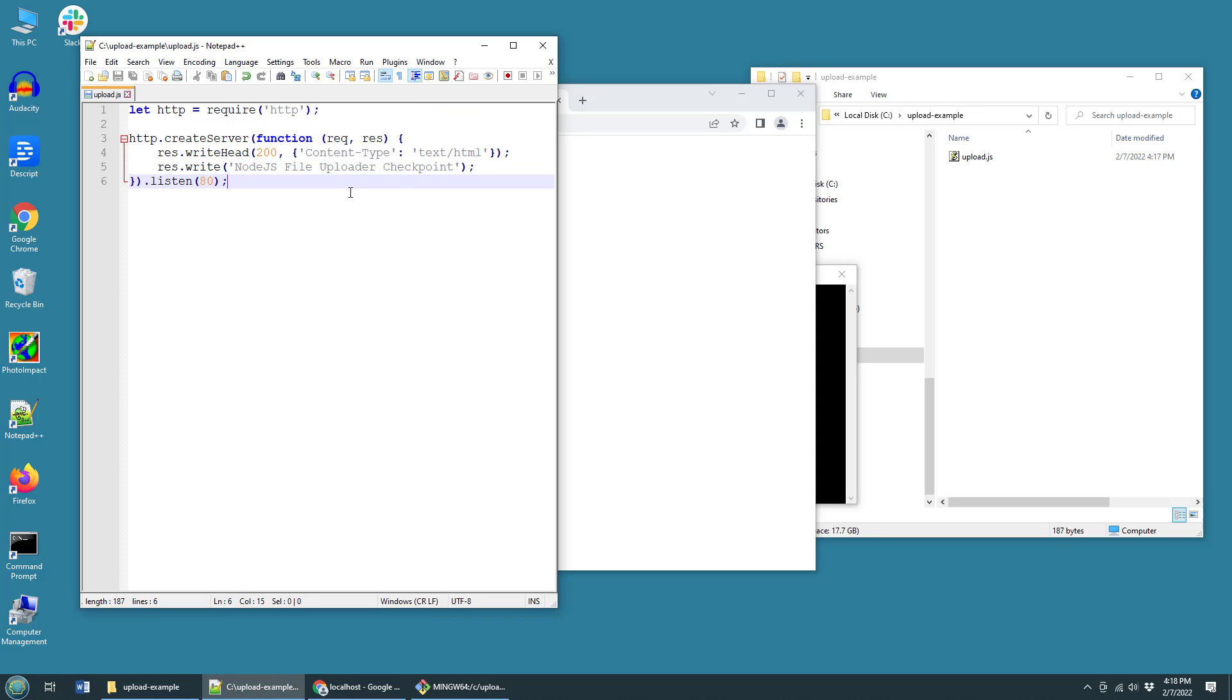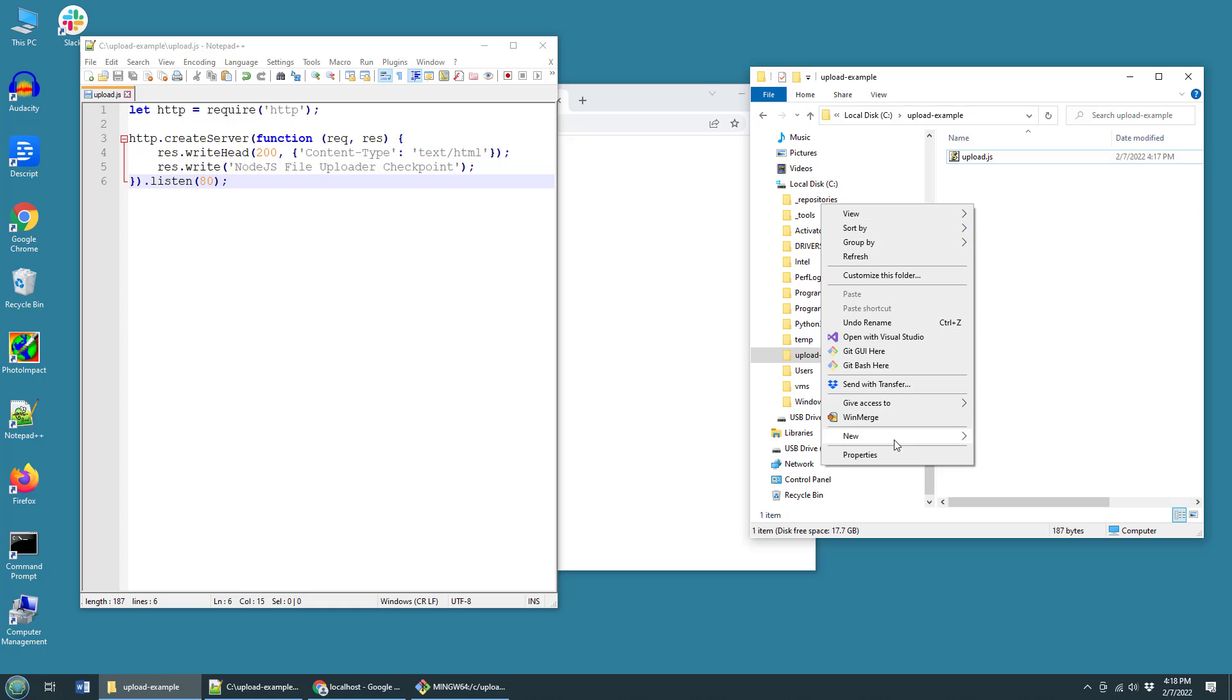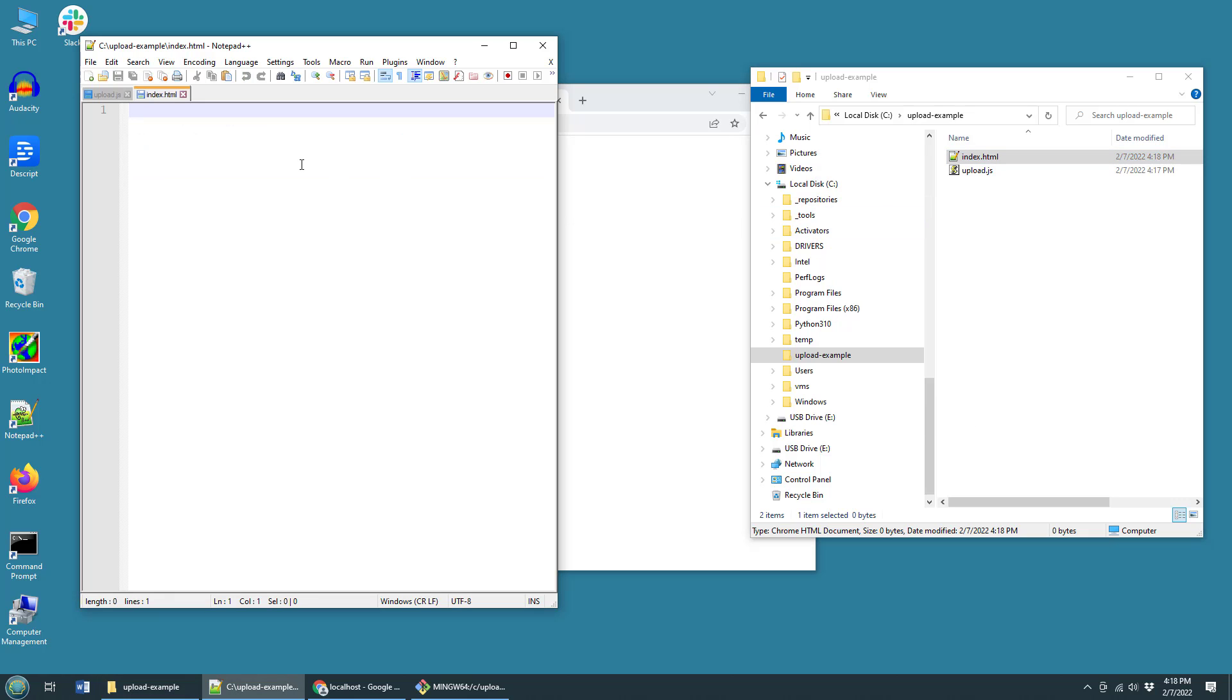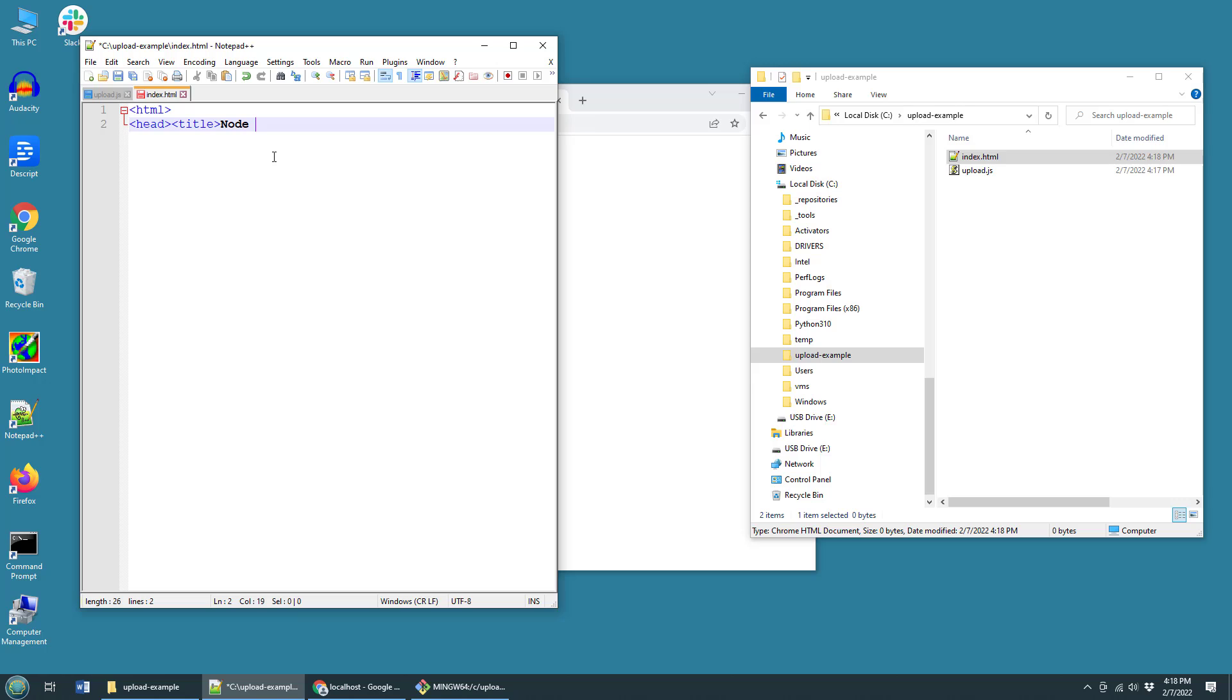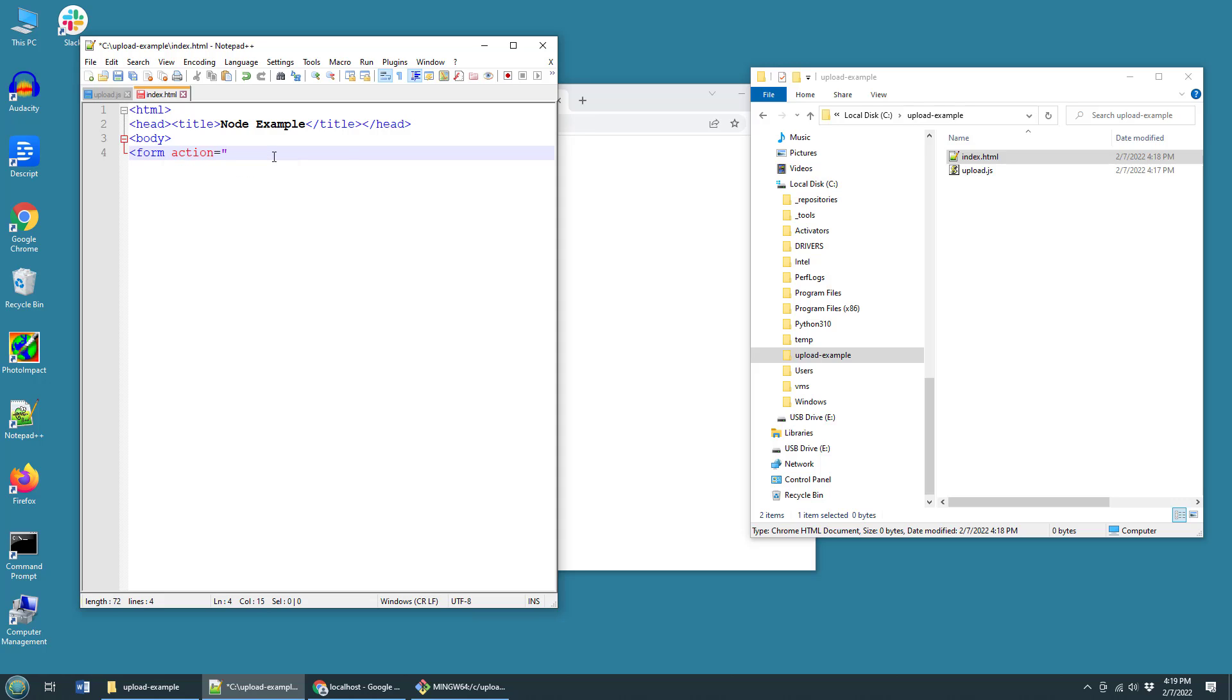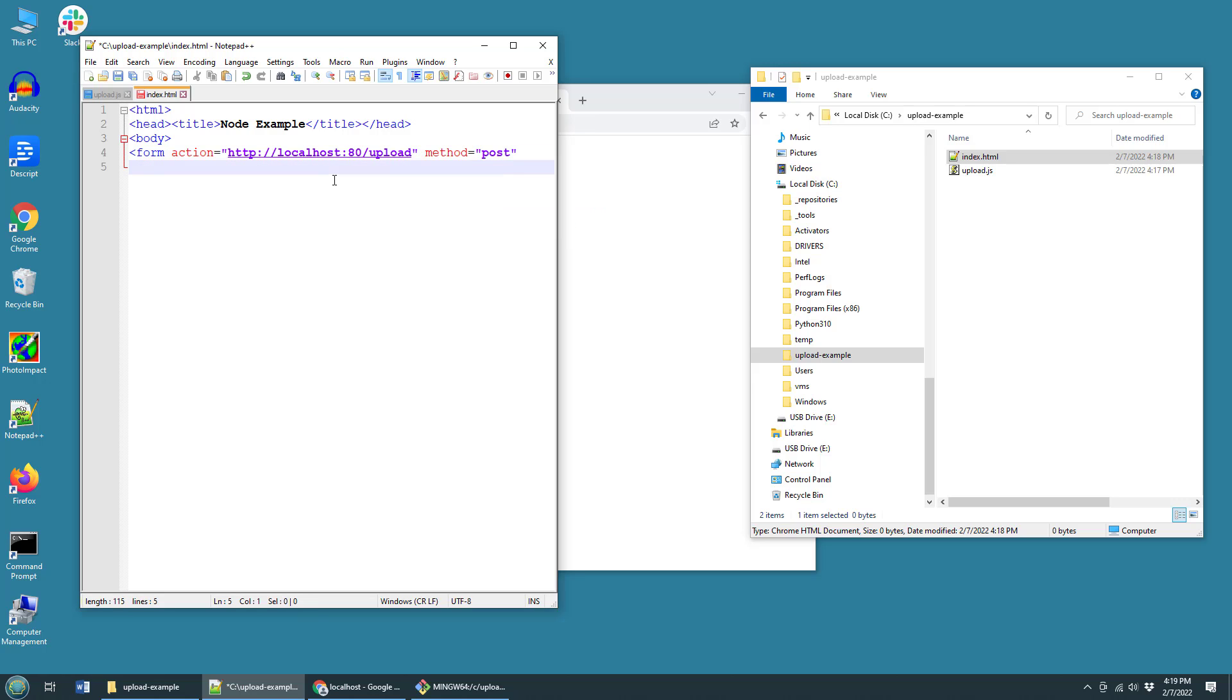The server's working. I also wouldn't mind getting a basic request response cycle from a web page because we're going to need a web page that will upload files. So I'm going to create my uploader web page. I'm just going to call this index.html because that's sort of the standard. Open up index.html in notepad as well and create a basic little HTML file.